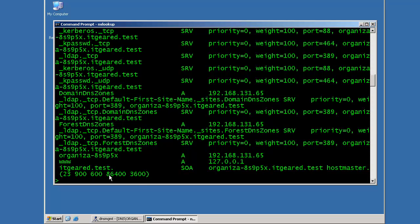Now, up to now, I've been communicating with the DNS server that is configured on the TCP IP stack, but what if I wanted to go ahead and troubleshoot a different DNS server? I can do that by typing the command server and typing the IP address of the server that I want to communicate with.